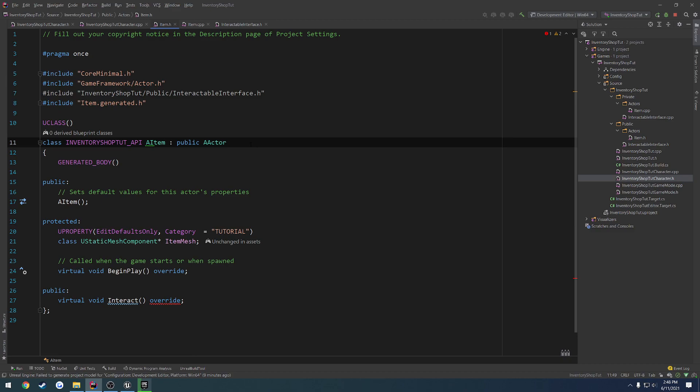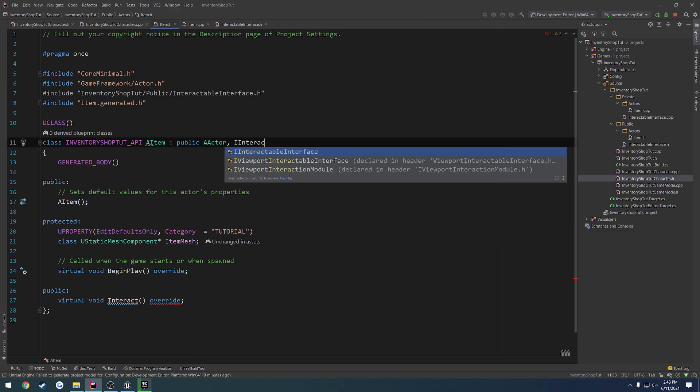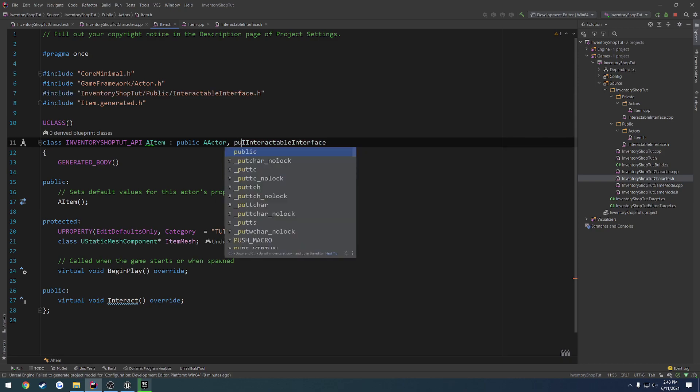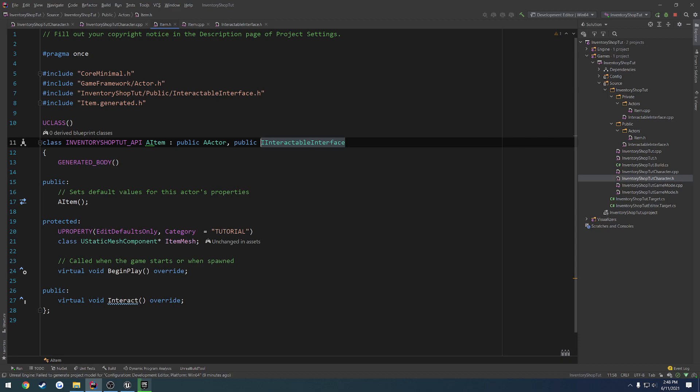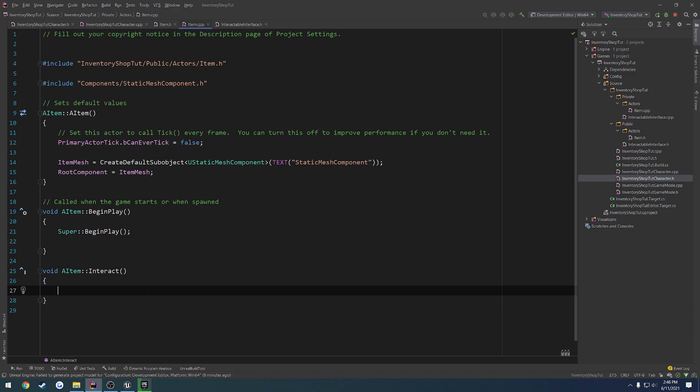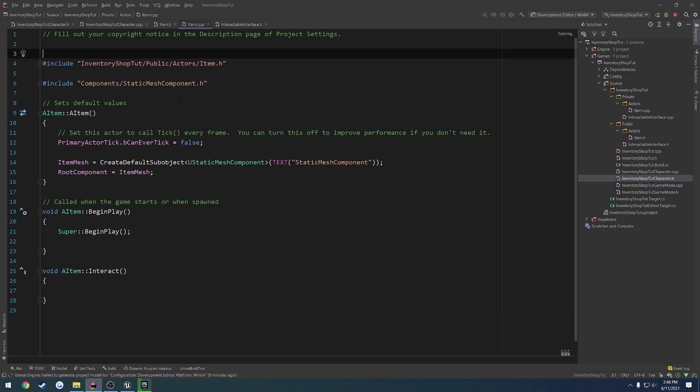So we must do a comma and include the IInteractableInterface, like so, and public. Now we have our interact function, wherever it is, and we can have the implementation right here.